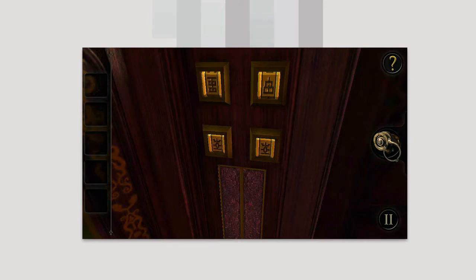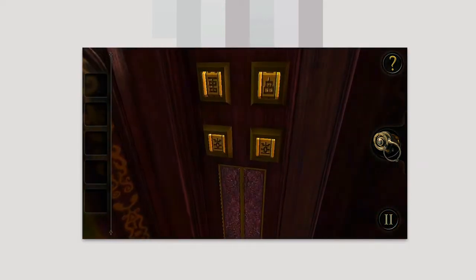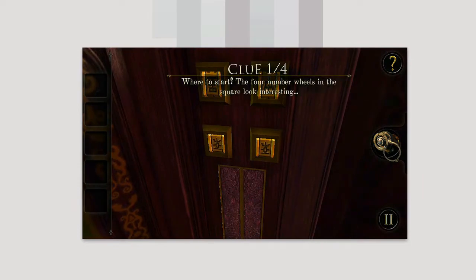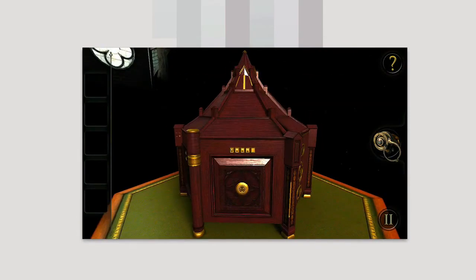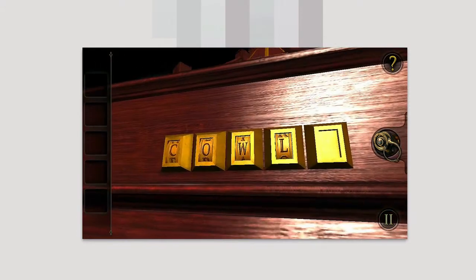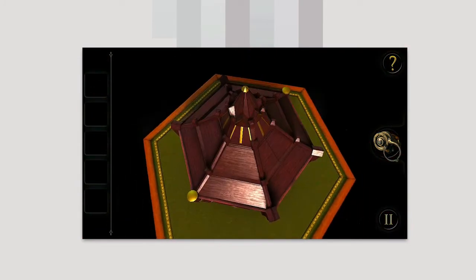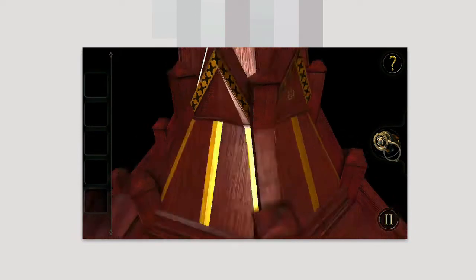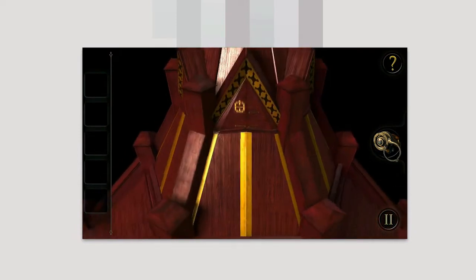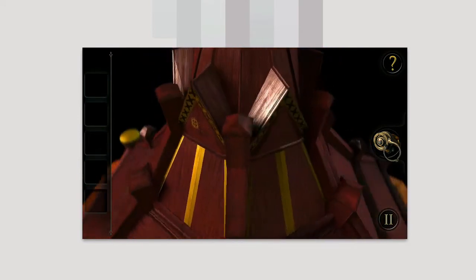You have things like eyepieces which let you see certain symbols, and you have hints that will help you out. For example, I can use this hint right here — it says clue 104: 'where to start, the four number wheels and the square look interesting.' So you can see the four number wheels and the squares right here. We have these other elements too which I probably have to spell a word with. You can zoom in on symbols using gestures.